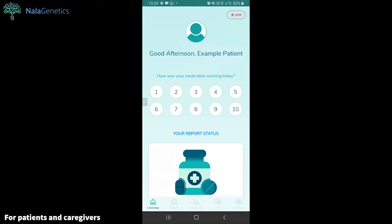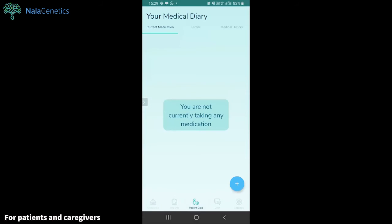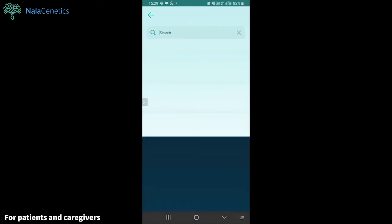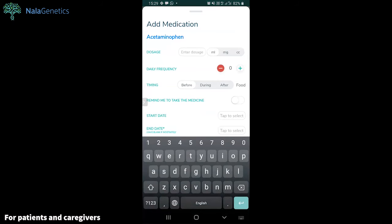Here you can actually use the app already. You can view the reports, set your medical diary, see your medical history, as well as add a medication reminder.